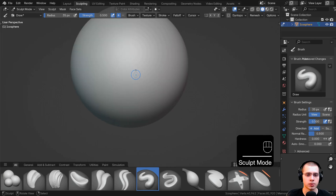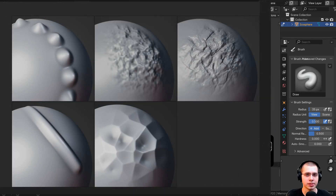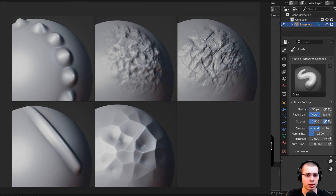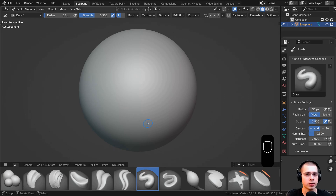Let's now go over to Blender's sculpt mode. One important thing to mention is that I'll be using custom asset thumbnails that I've created. How I created these thumbnails is I first made the sculpting brushes, sculpted them on an icosphere, set the camera pointing at the icosphere, and just screenshotted the file with the brush sculpted on it. If you download the free project files on my Gumroad store and Patreon page, you can get these five asset thumbnail images to add to your custom brushes.